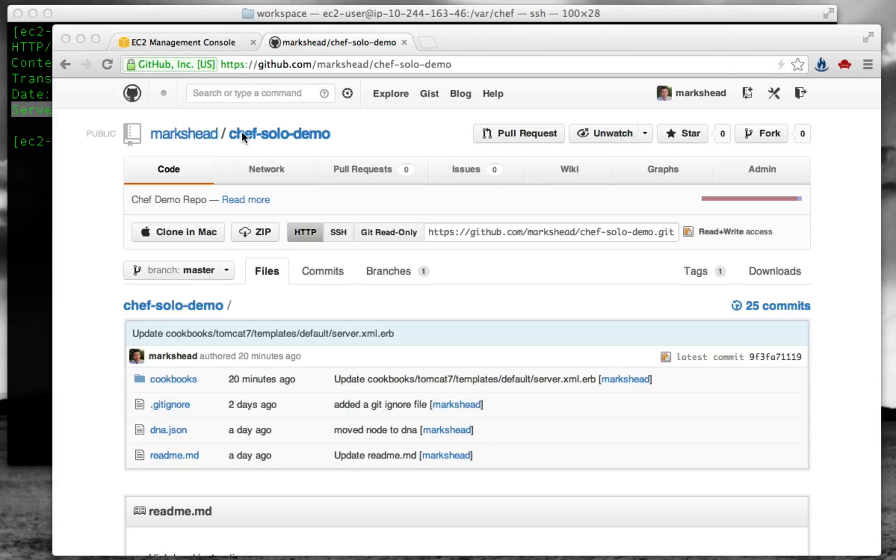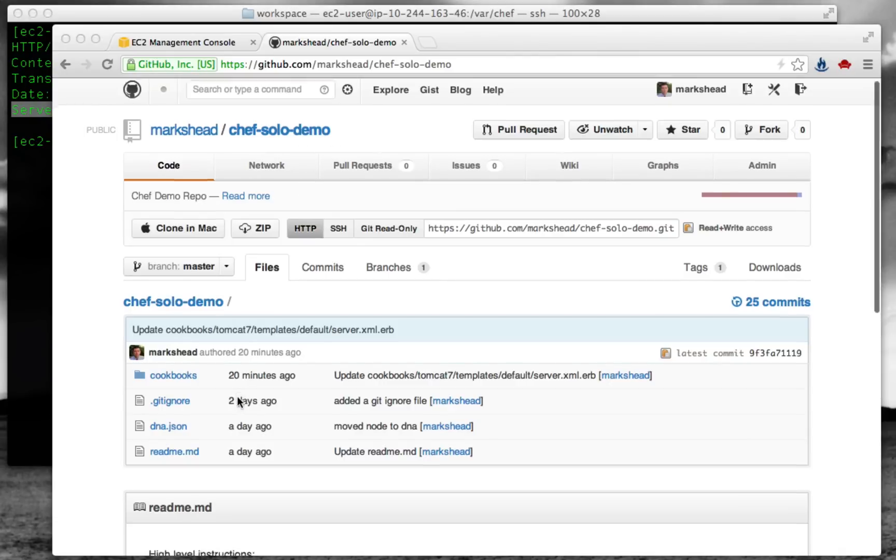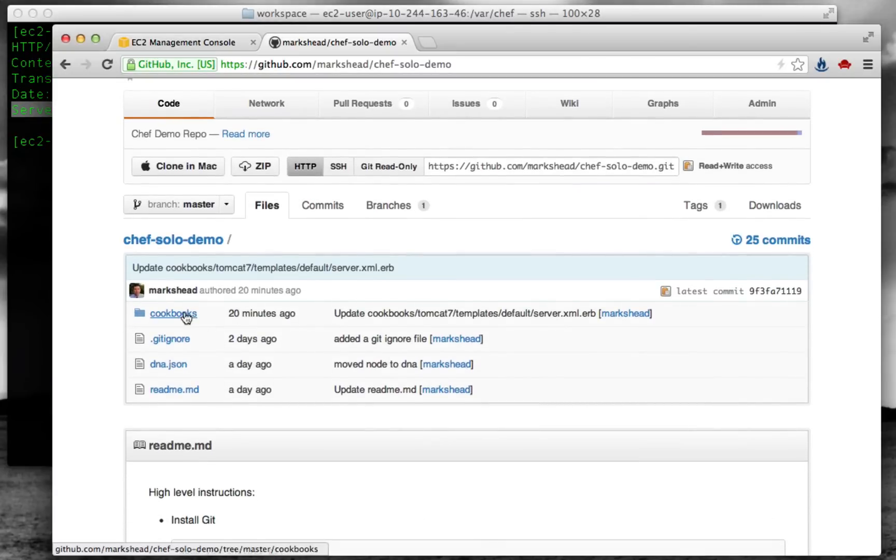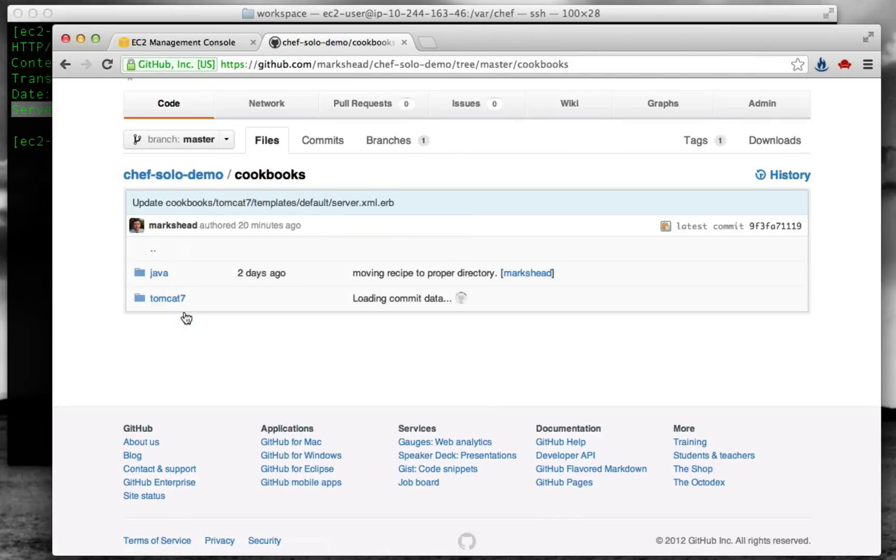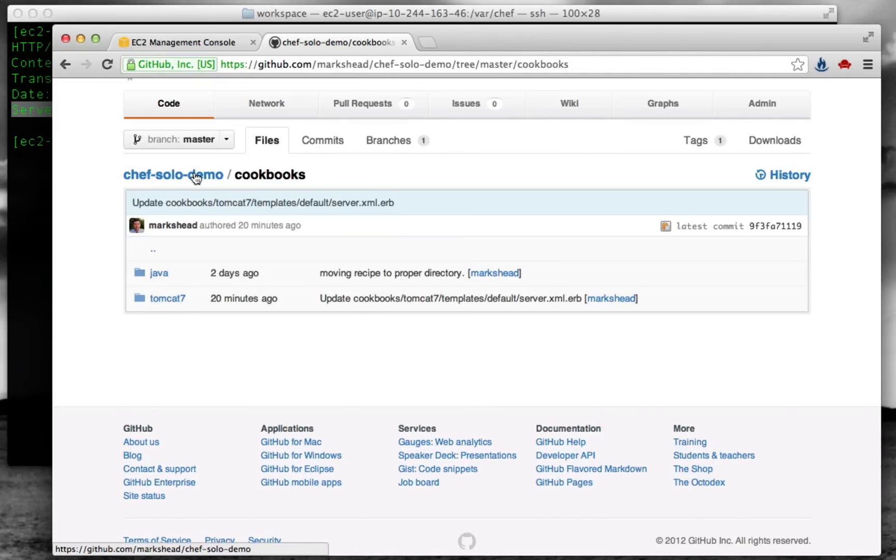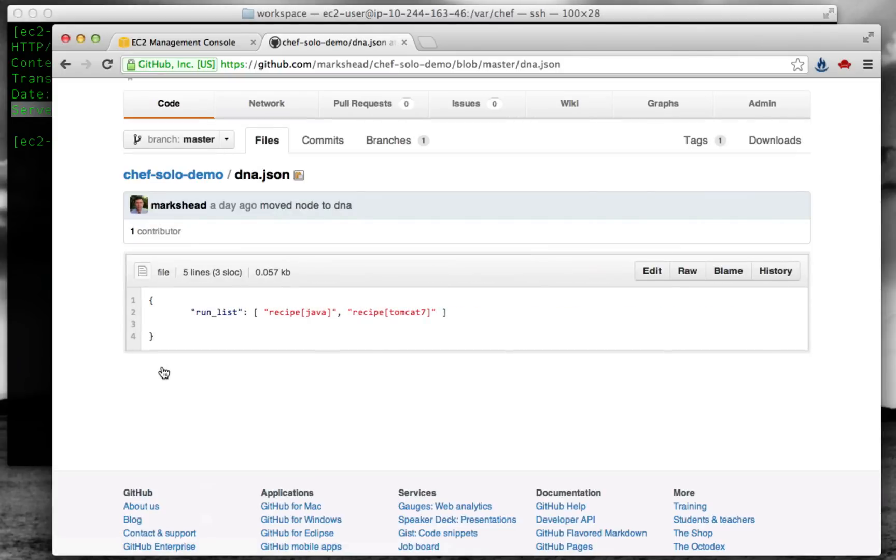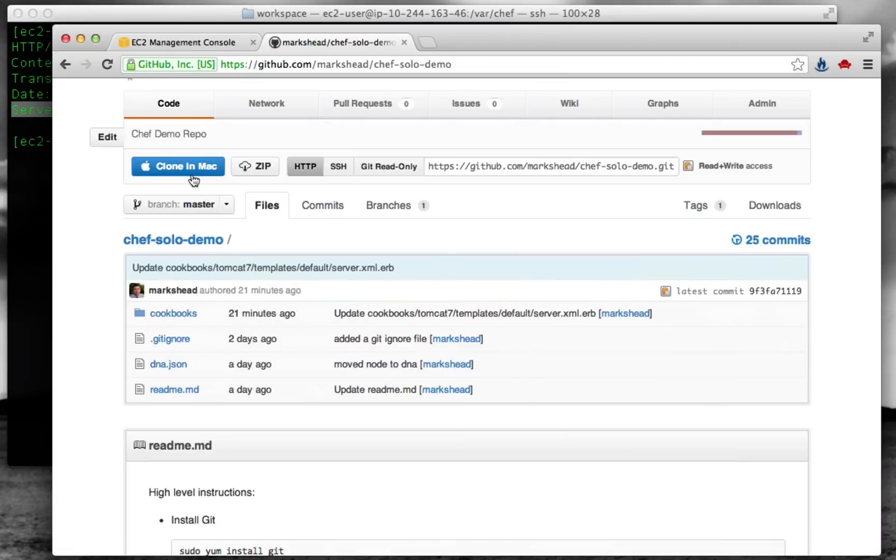The GitHub repository we're going to be using here is the Chef solo demo. You can come in and look through it in more detail, but at a high level, the main thing it has is a set of cookbooks. Going to the cookbooks, we've got a Java and Tomcat 7 cookbook in there. There's also this dna.json file that lists what we're going to run: a Java recipe and then the Tomcat recipe.